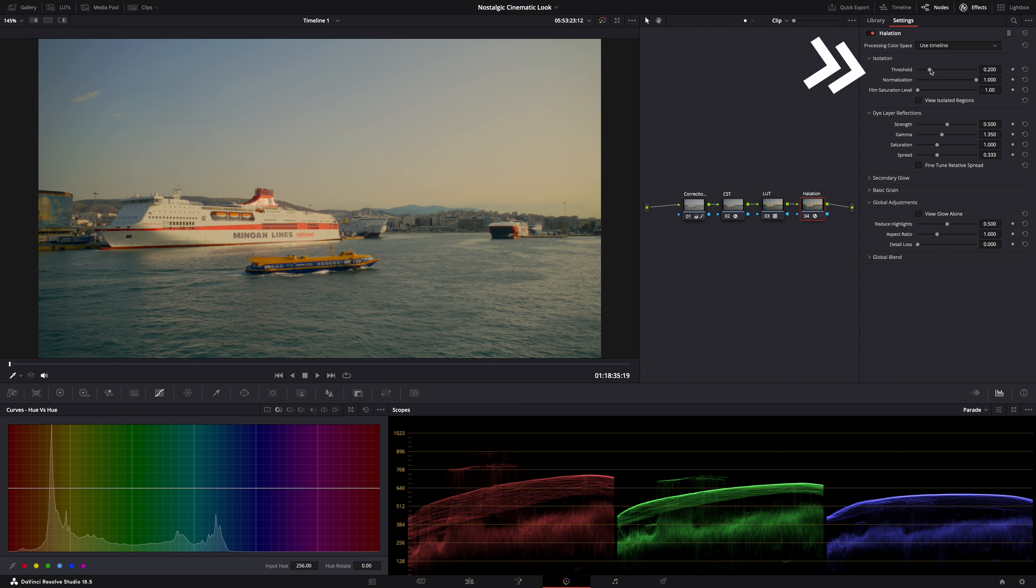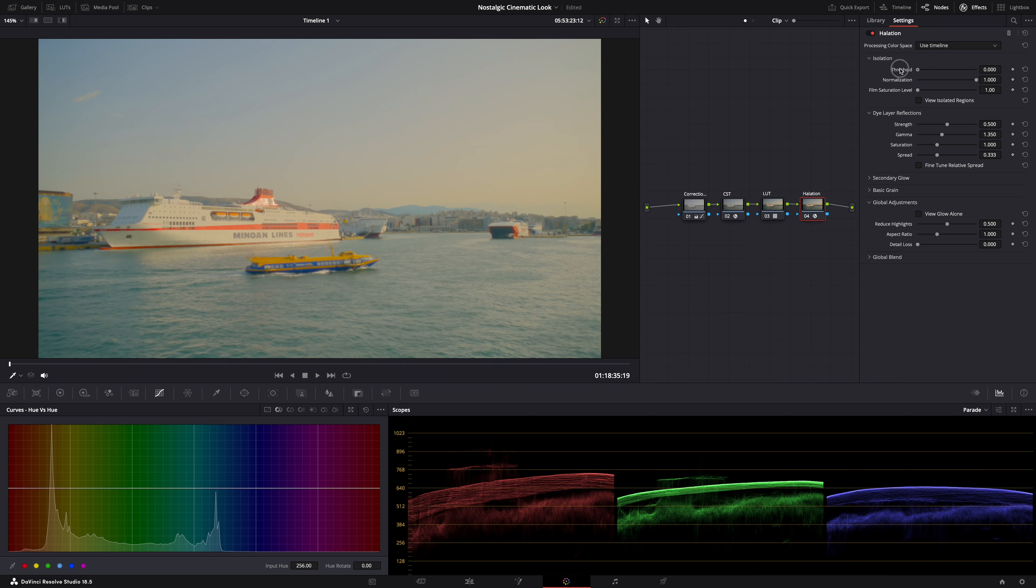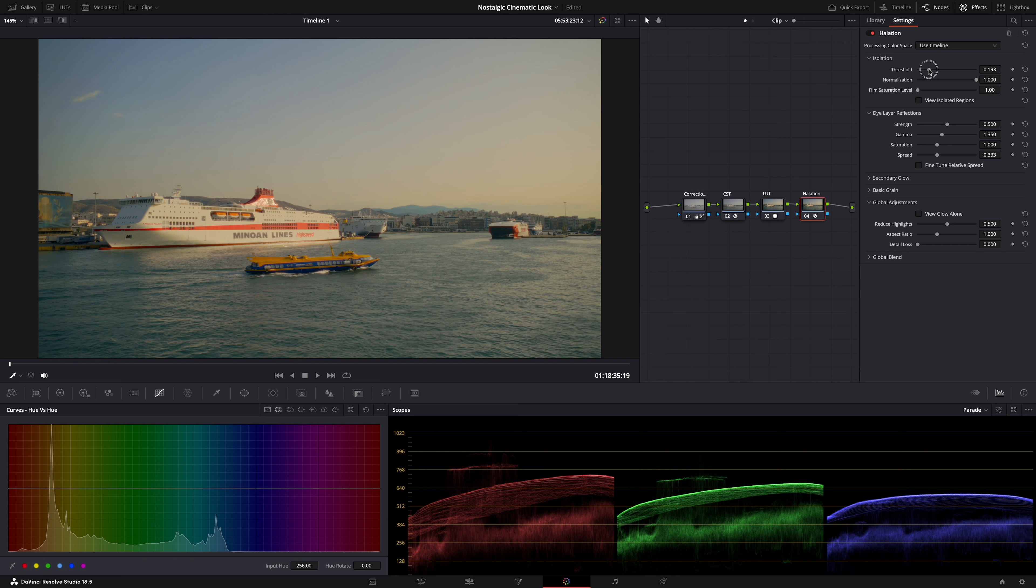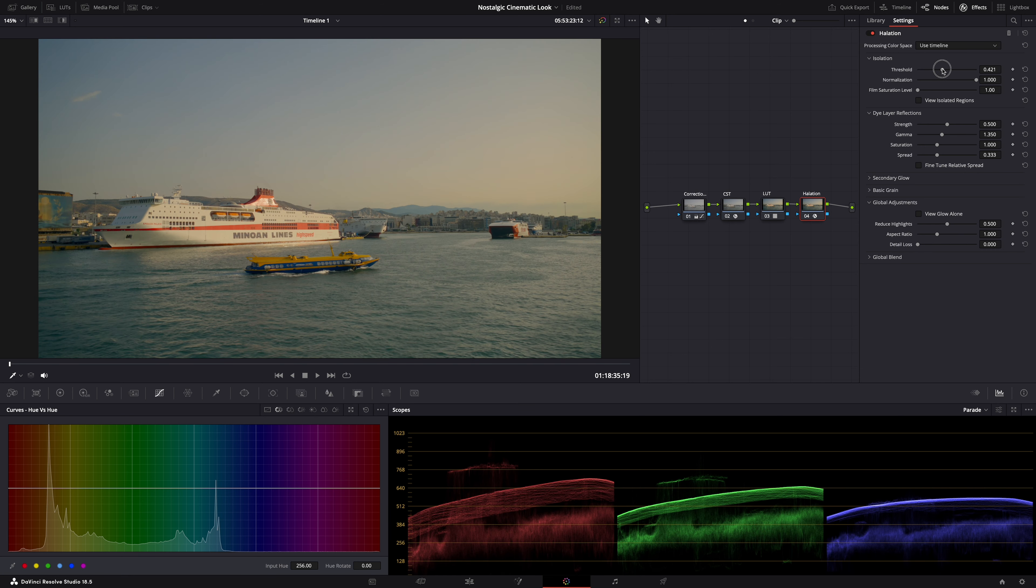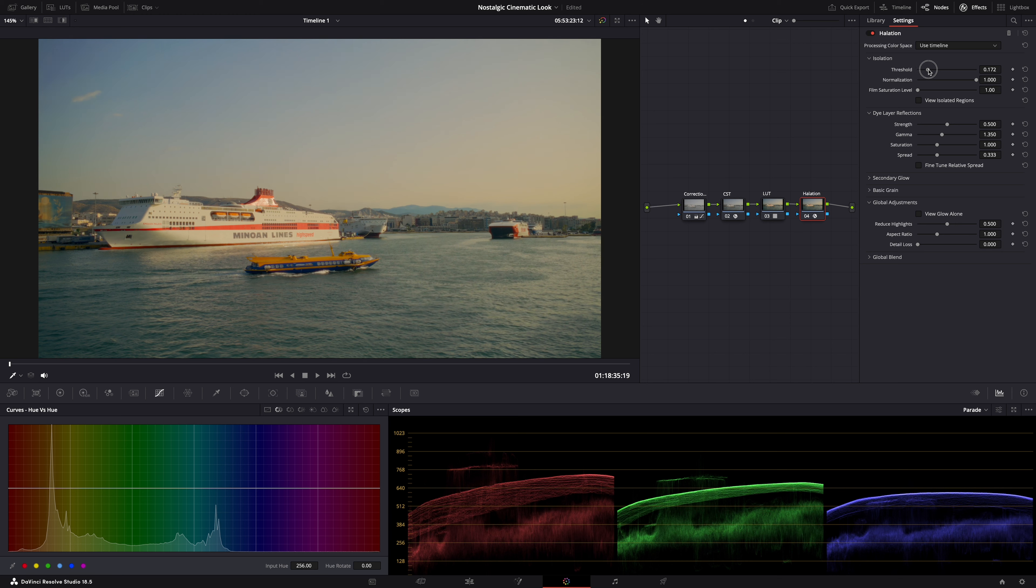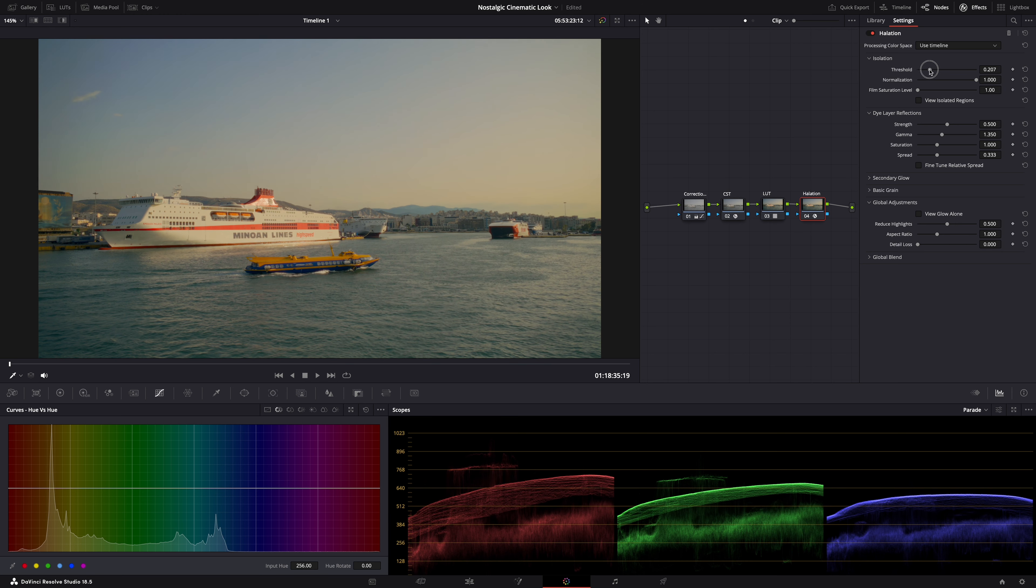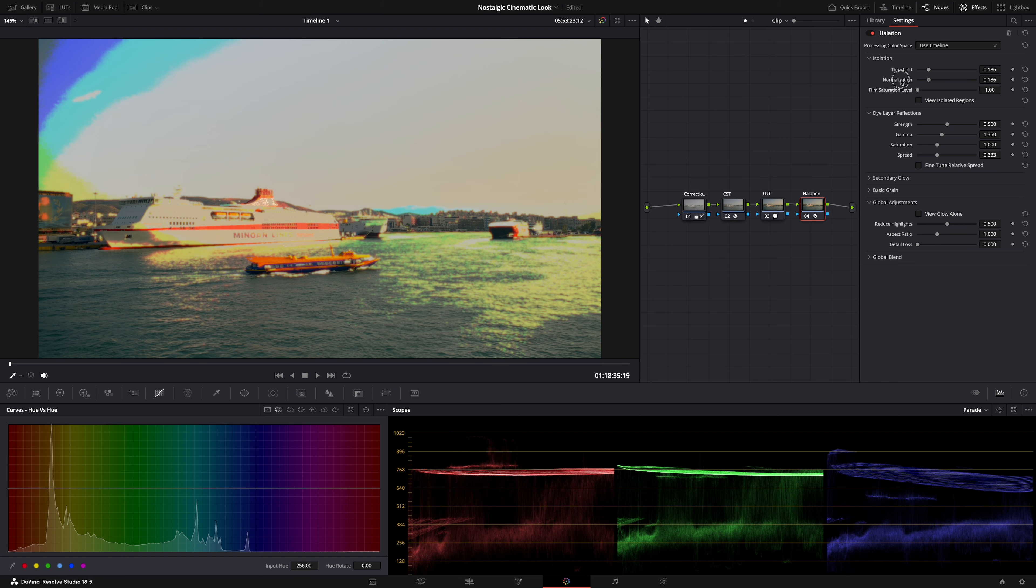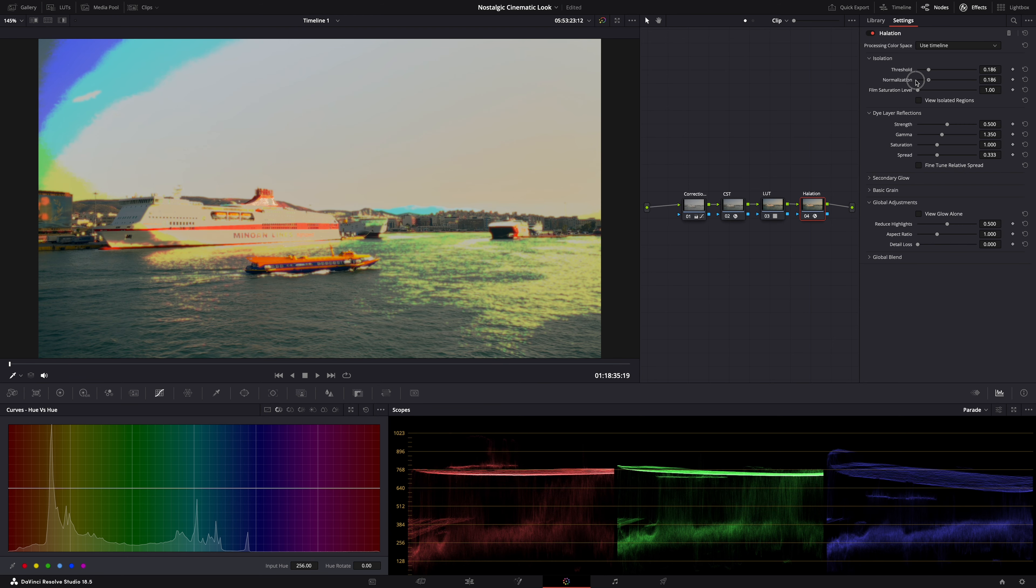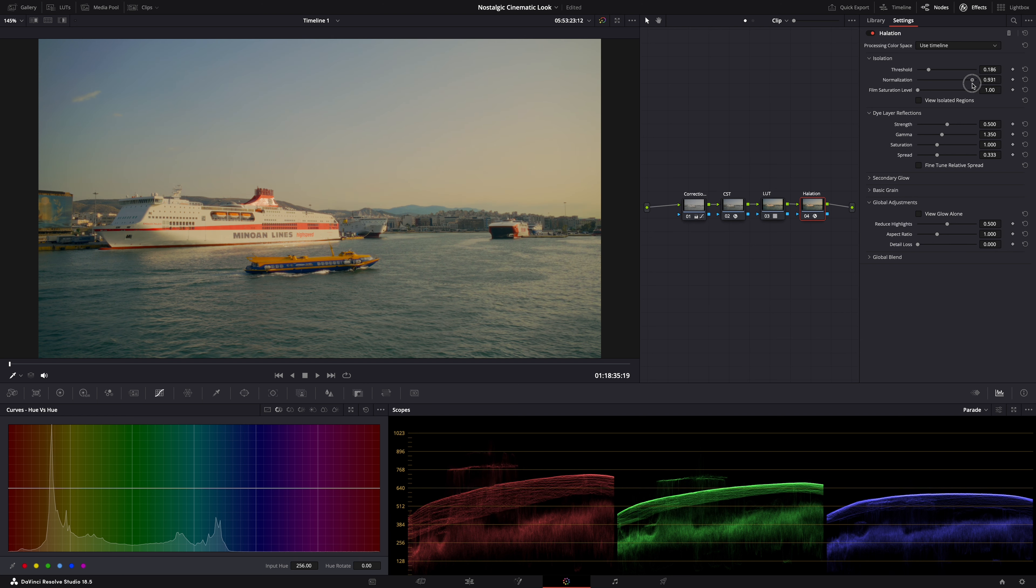So threshold controls the point where halation will begin to be added to the highlights. Because the main thing that halation does is it makes the highlights glow. And so it depends on the highlights in your shot. All the way up is no glow. And all the way down is max glow. But I just want a little bit more. Like that. And then normalization. I think it's similar to a feather function. See? You can make it harsh or very smooth. I want it just a tad harsher than the smoothest. There.